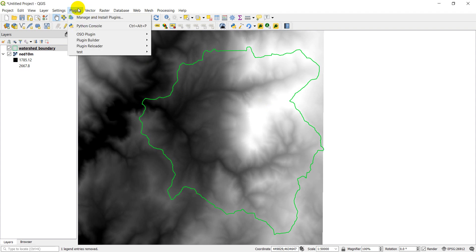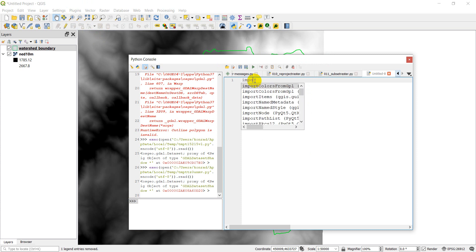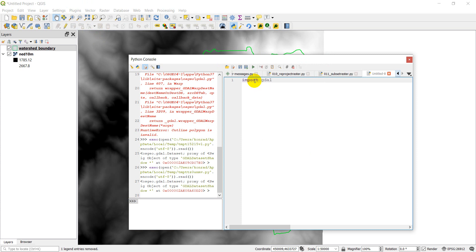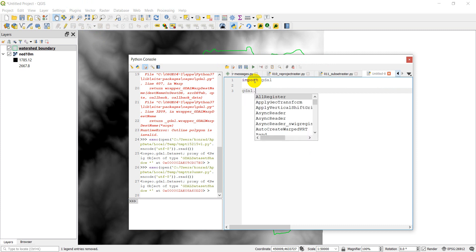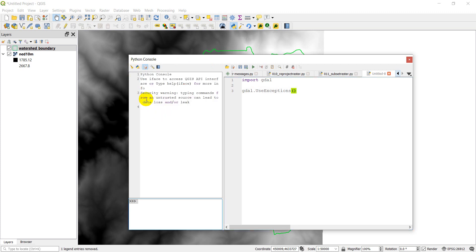We're going to start by opening up our Python console and the first thing we're going to do is import gdal. I'm going to add another line of code here: gdal.UseExceptions, and this will throw an exception if we have a problem. I'll go ahead and clear the console so we're working from a clean slate here.